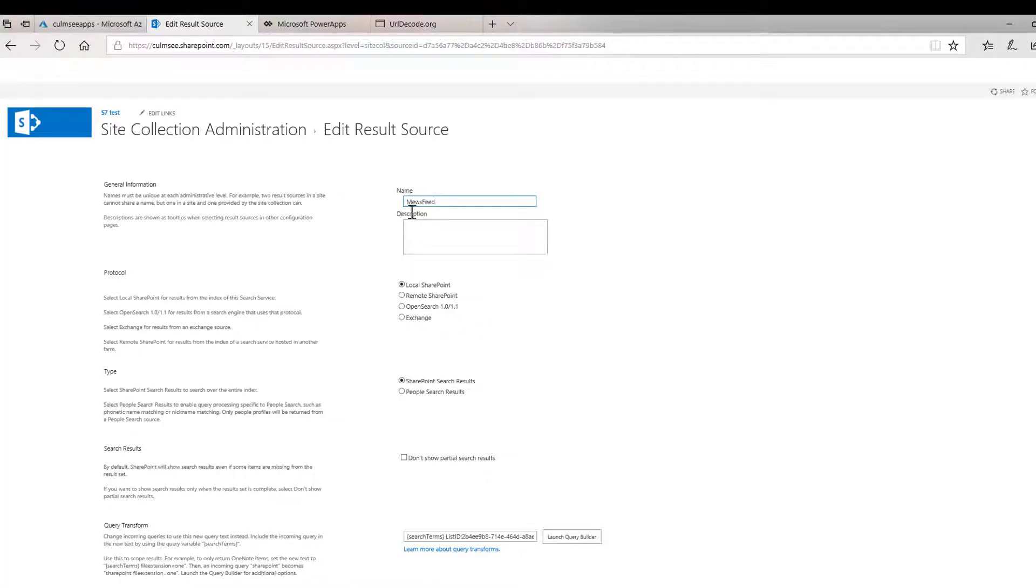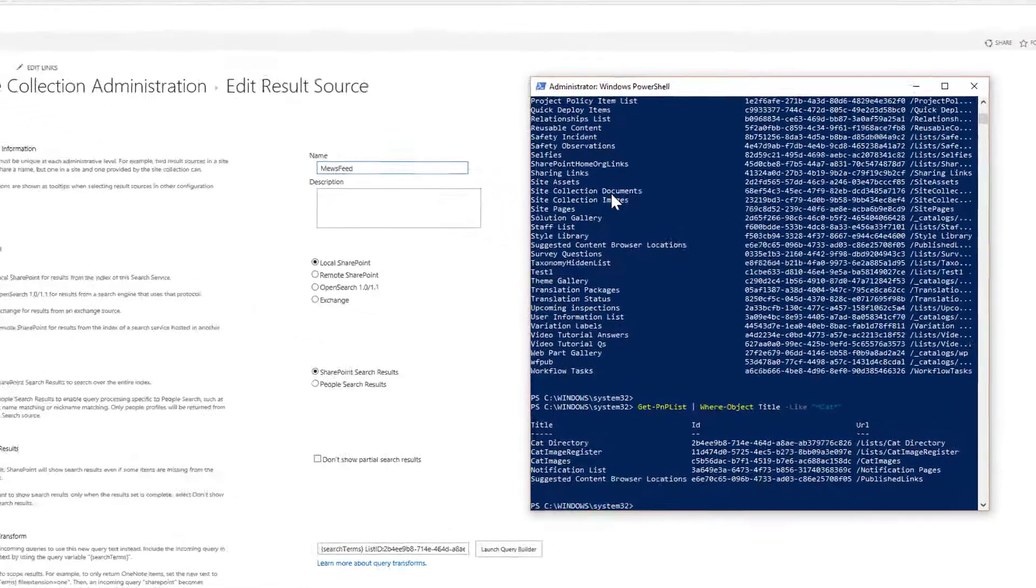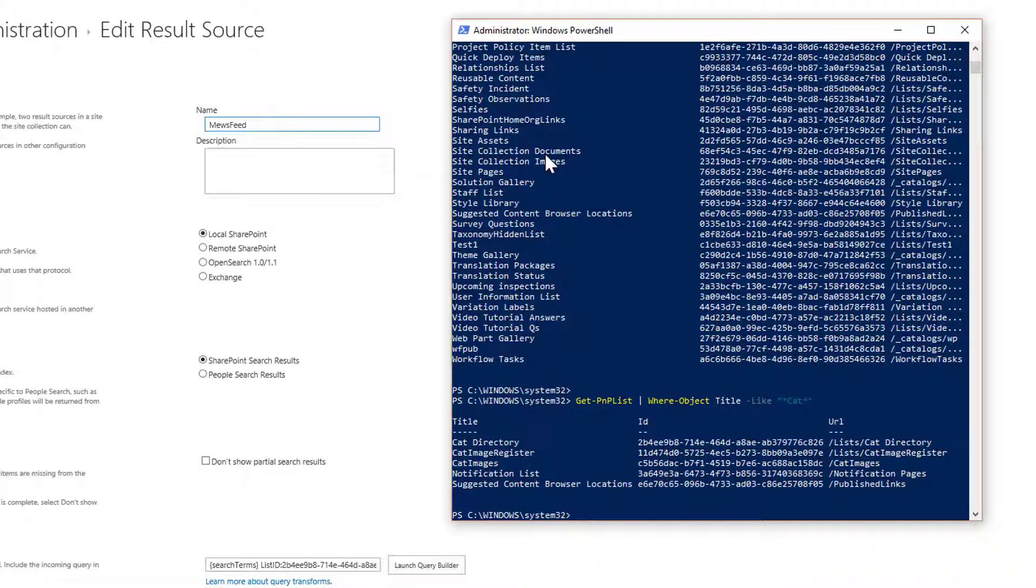So we have our result source. We have the ID of that result source. Let's turn our attention back to PowerShell. Now another of the built-in cmdlets with PowerShell is this lovely cmdlet called Submit-PNP search query. Now this Submit-PNP search query takes a few different parameters.